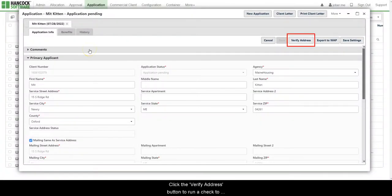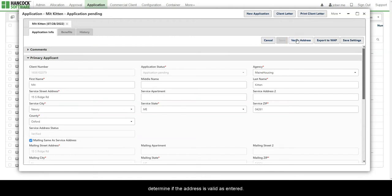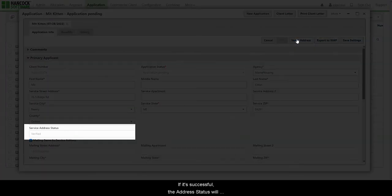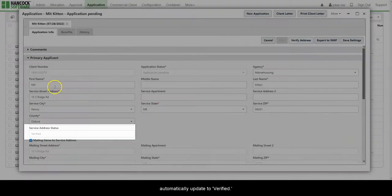Click the Verify Address button to run a check to determine if the address is valid as entered. If it's successful, the address status will automatically update to Verified.